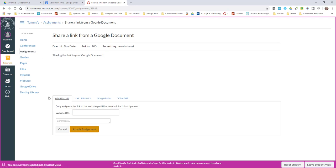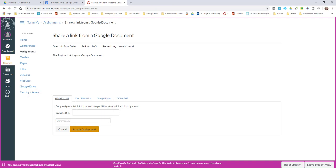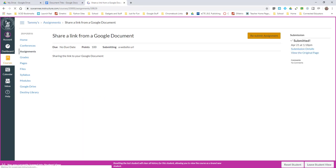And my teacher has turned on Website URL. So that link to my website, I can come right in here and paste that link, Submit Assignment.